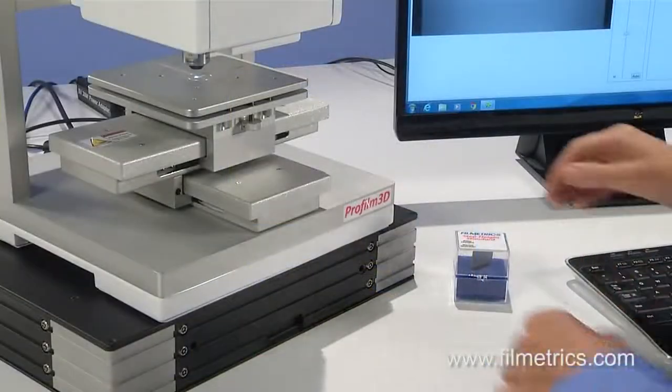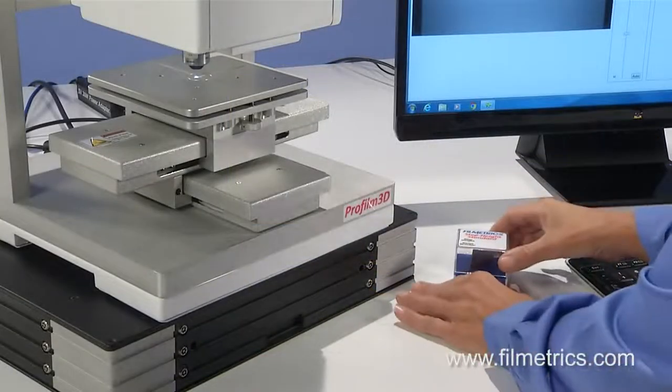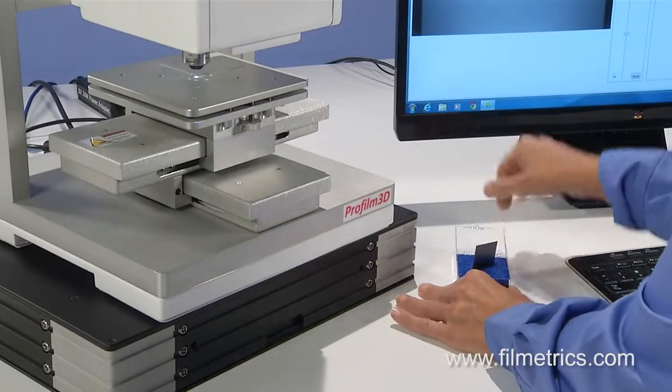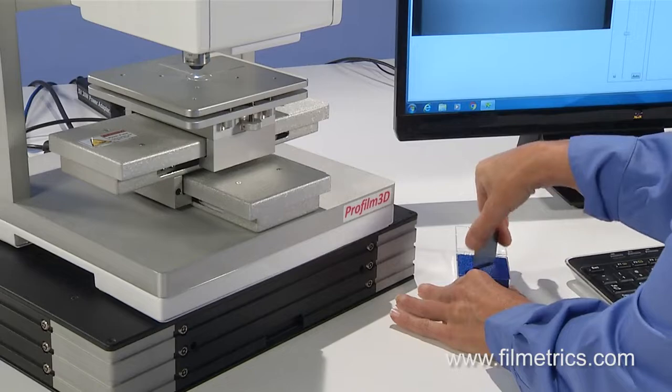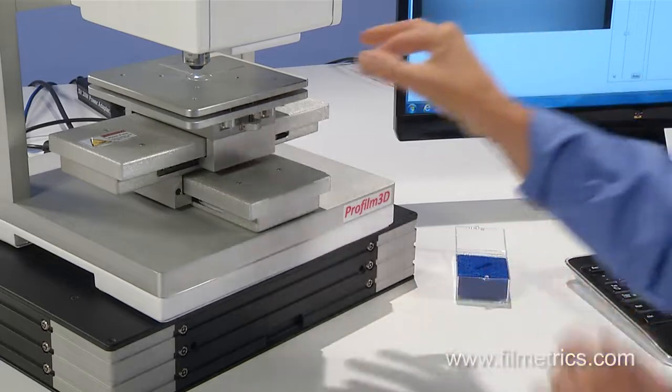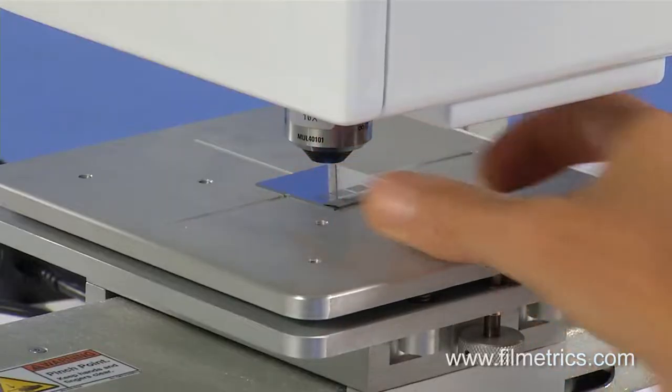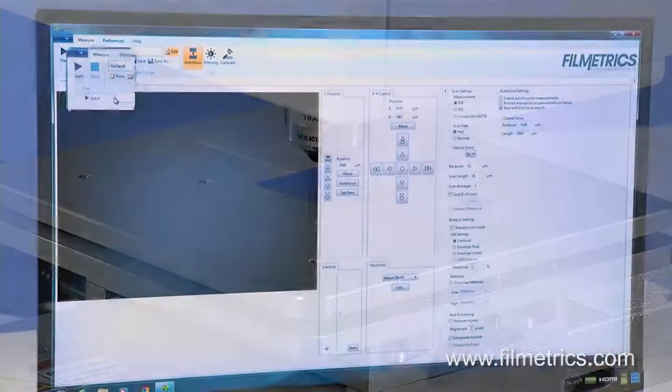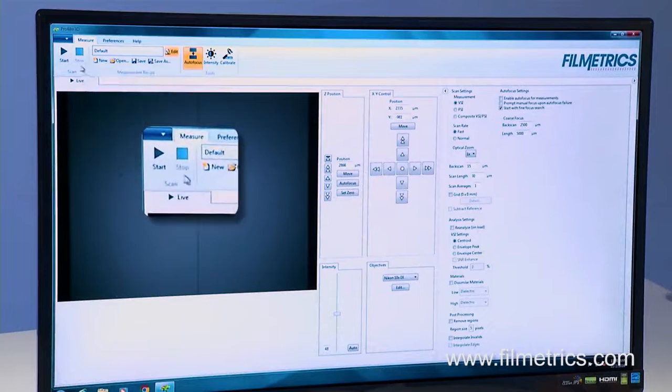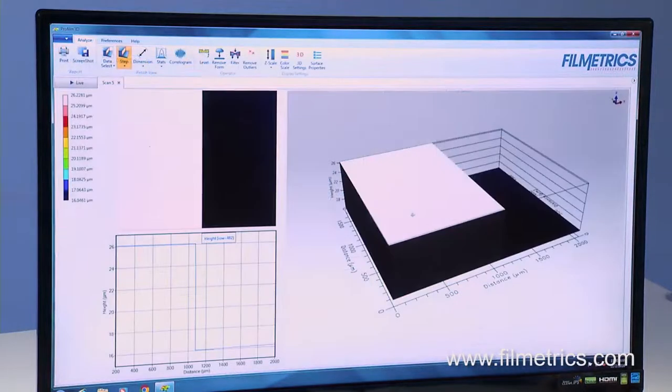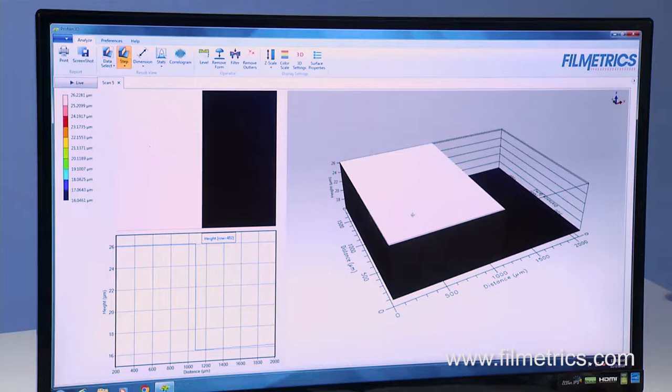Start by placing the sample on the motorized X, Y sample stage and position it under the measurement objective. Making a measurement is as simple as pressing the Start button. After the data has been acquired, it is immediately available for analysis.